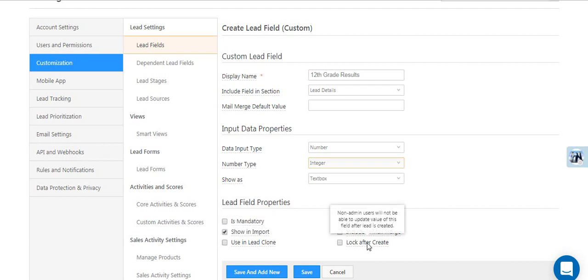The Lock After Create option will prevent any updates to the field data once a lead is created. So regardless of whether or not you've entered data in this field while creating a lead, you won't be able to edit it later.